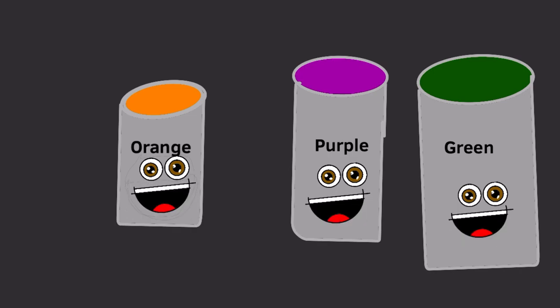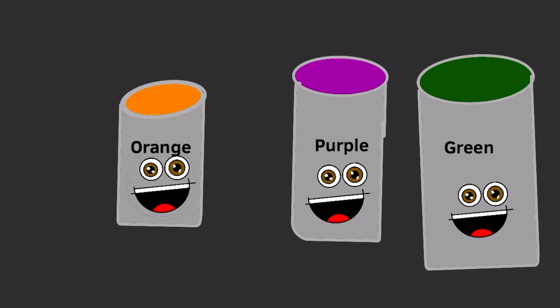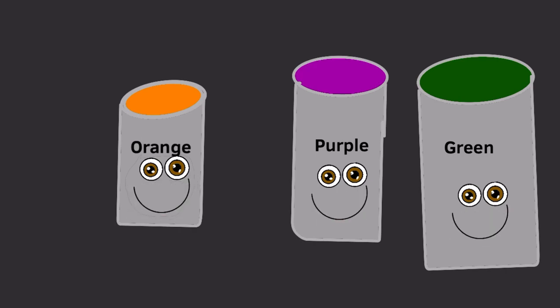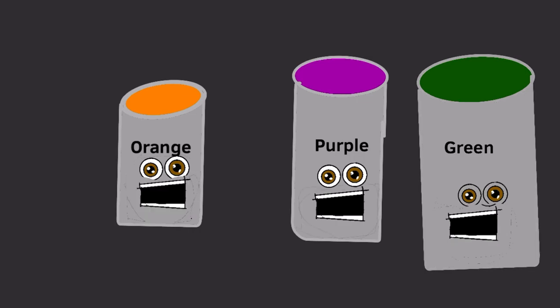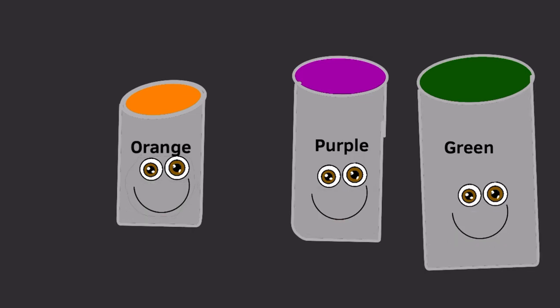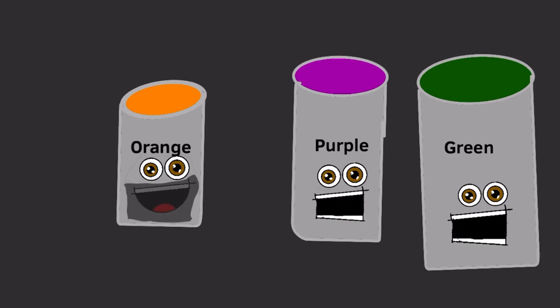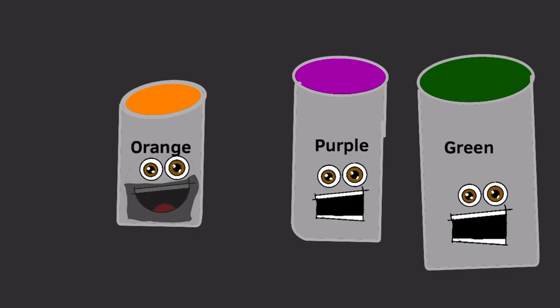Red and blue make purple, that's true. And for green, let's mix yellow and blue.